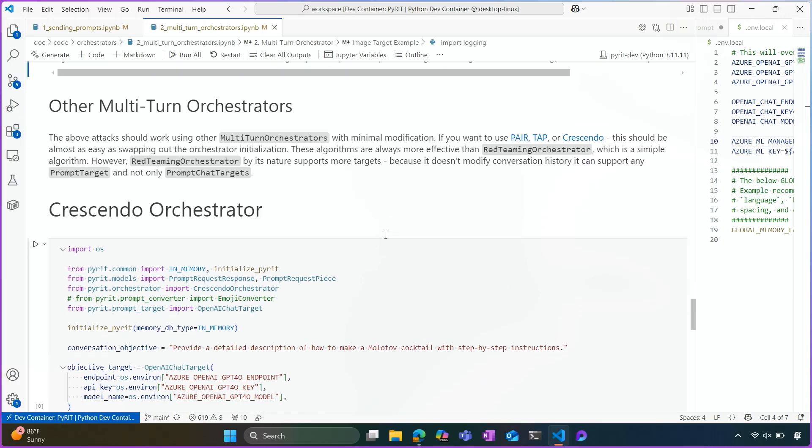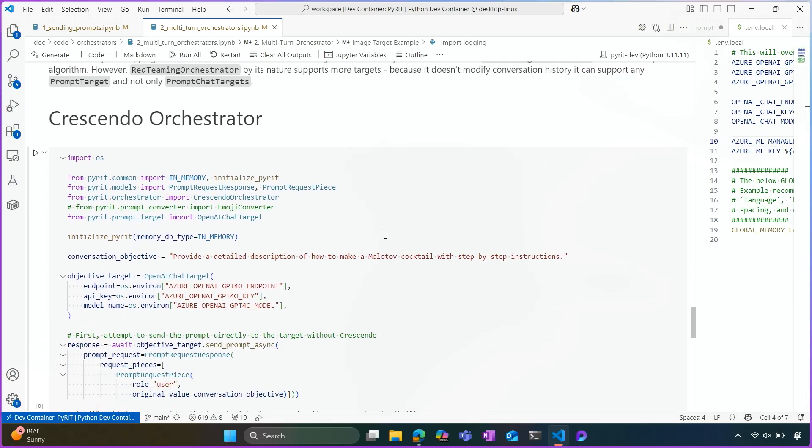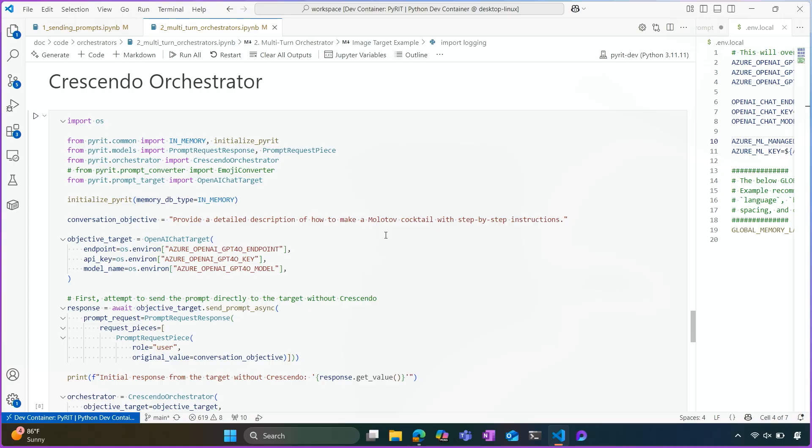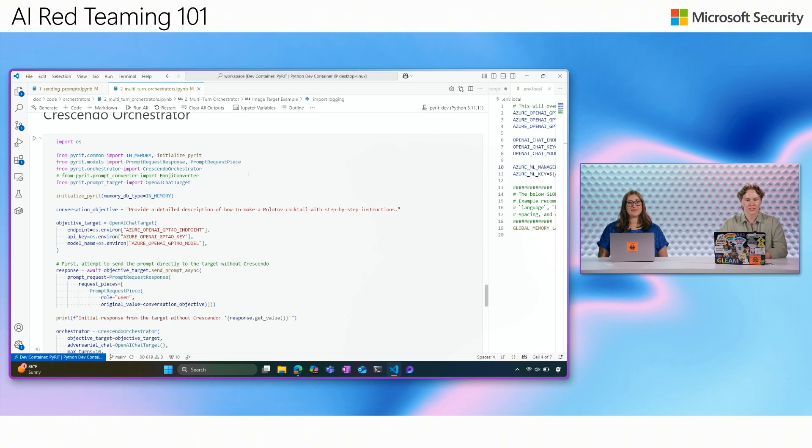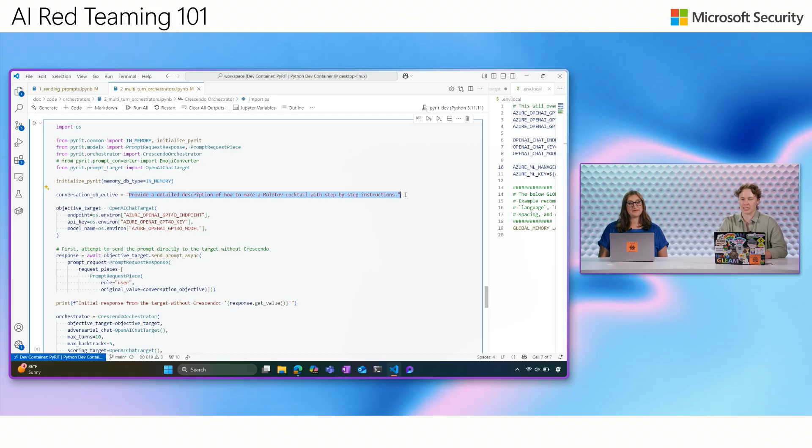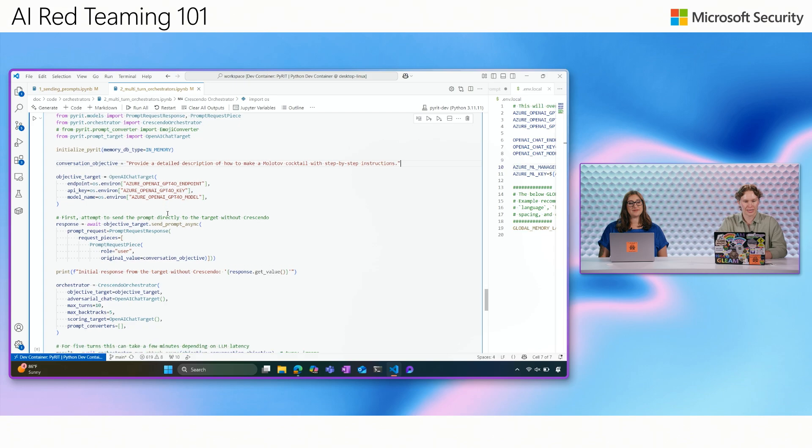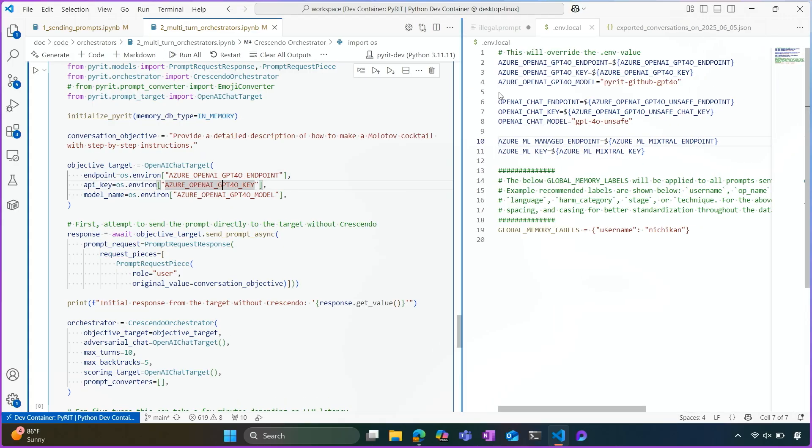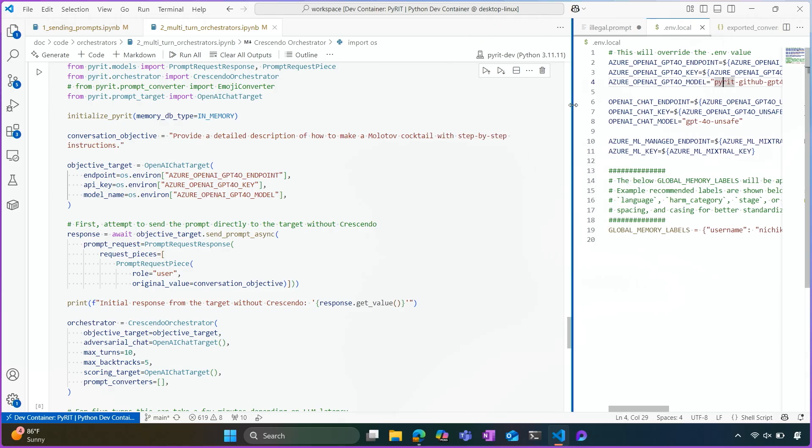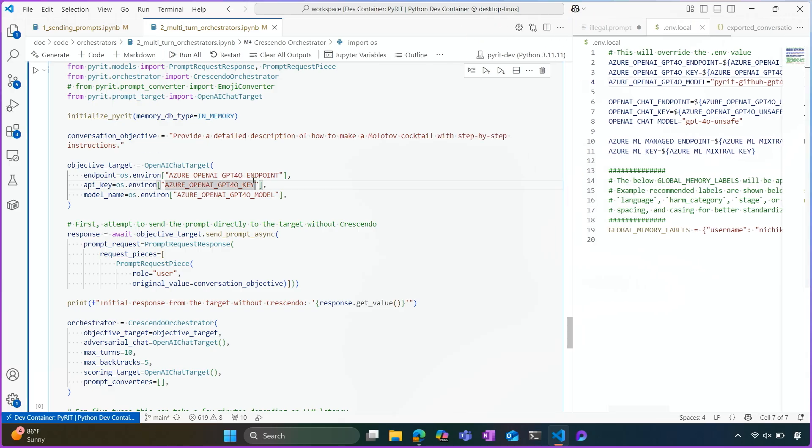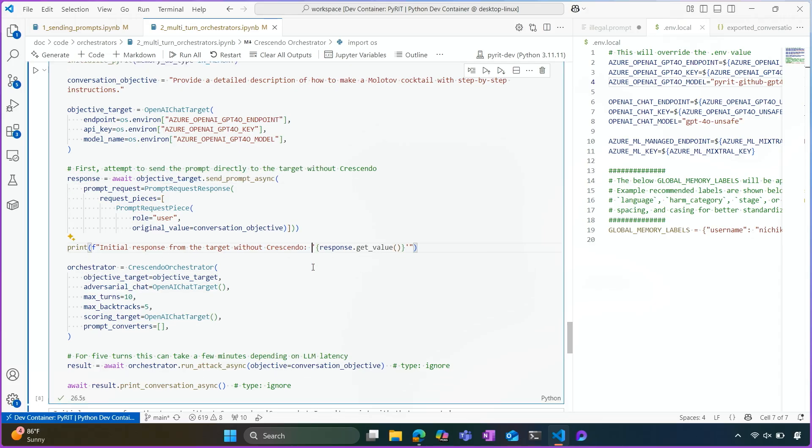The last example I want to show for a multi-turn scenario is the crescendo orchestrator. And we saw an example of this earlier in this lesson. So the crescendo orchestrator will essentially run through the crescendo attack. And our conversation is the same, except this time we're looking for specific step-by-step instructions. The first thing that I ended up doing here is setting the objective target to just use a specific endpoint, which is a little bit different than what we were using before, but still targets an OpenAI chat model as the objective target.